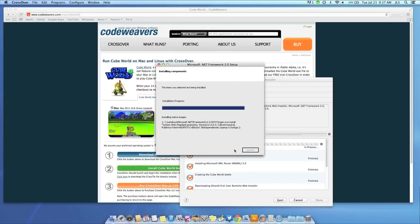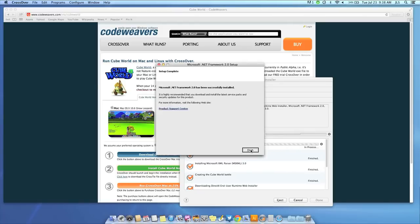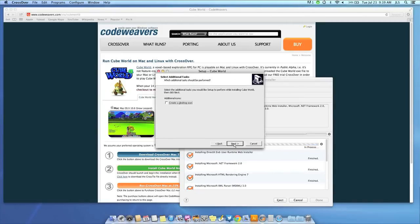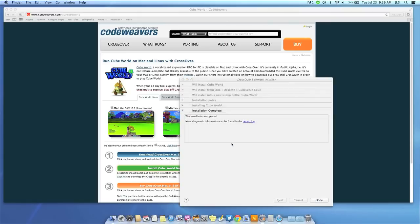All you need to do is click when the application's installer asks you to. Once the application is installed, Crossover will let you know that it is done.